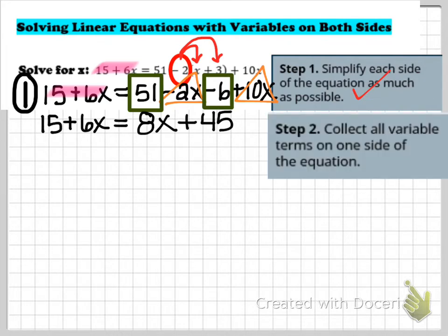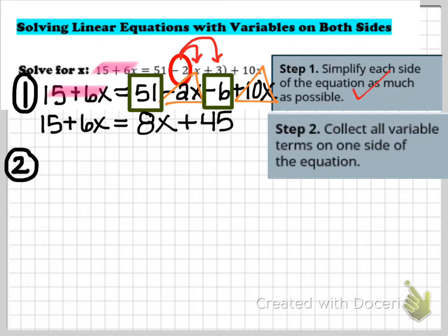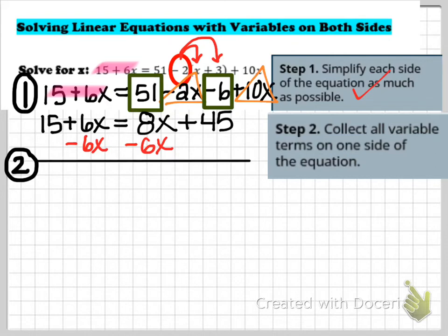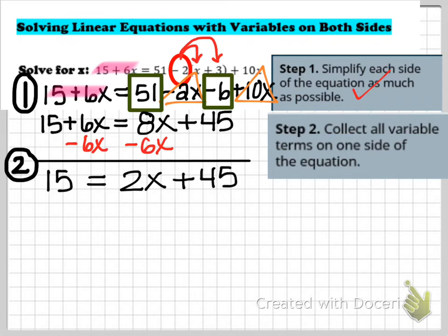Step 2: I have to collect all variable terms on one side. On the left I see 6x, on the right I see 8x. I have two choices — subtract 8x from both sides, which gives a negative coefficient, or subtract 6x from both sides to keep coefficients positive. I'll go that route. Subtracting 6x from both sides leaves just 15 on the left, and 8x minus 6x gives 2x plus 45 on the right. Now x only appears on the right side, so I'm done with step 2.